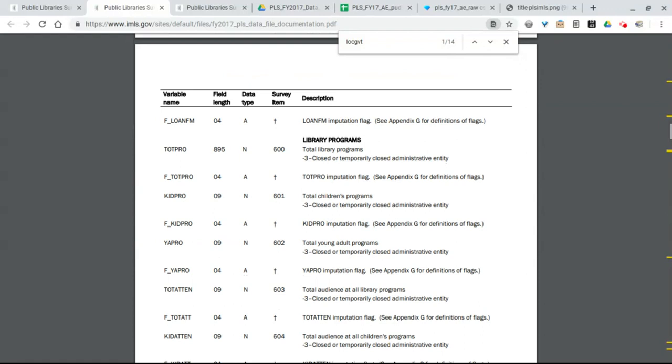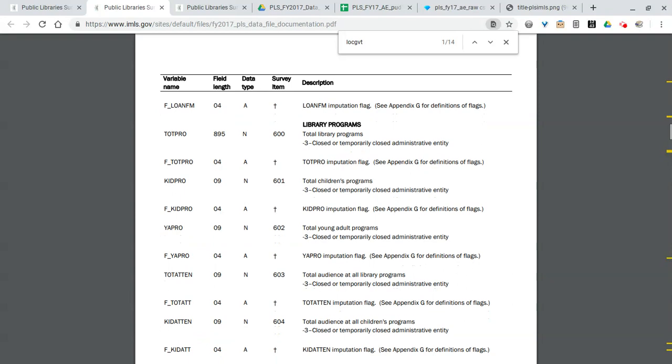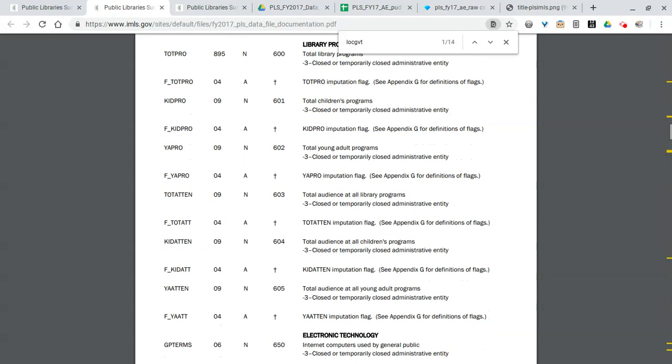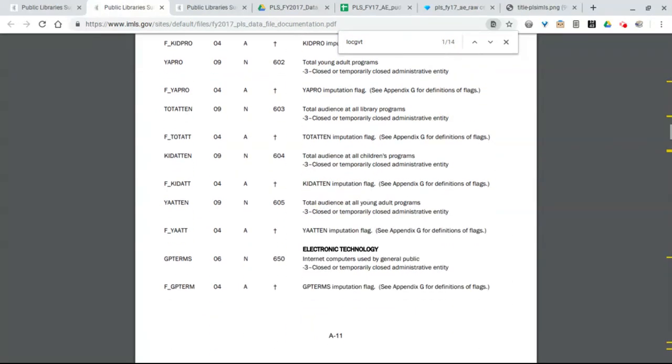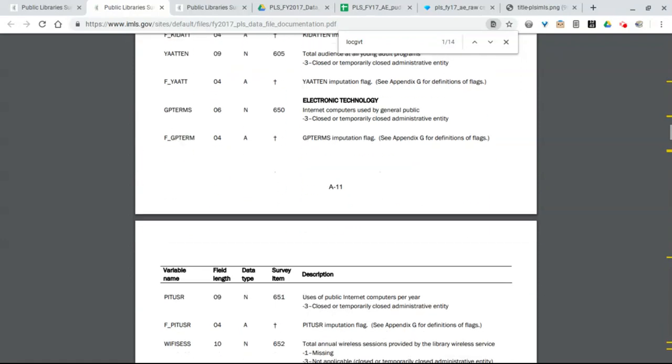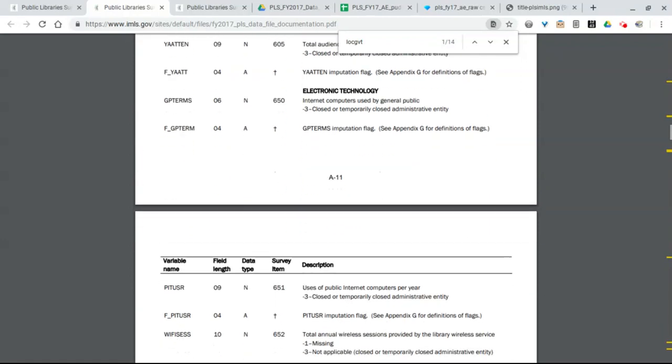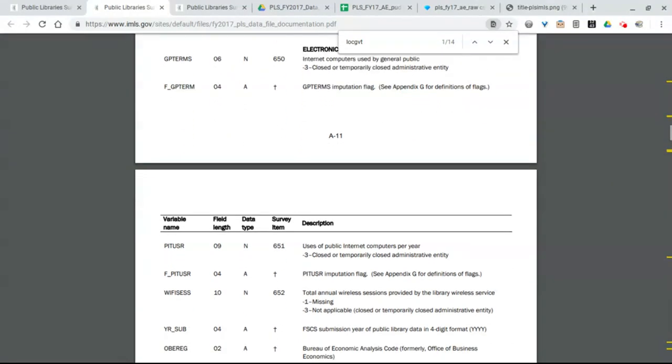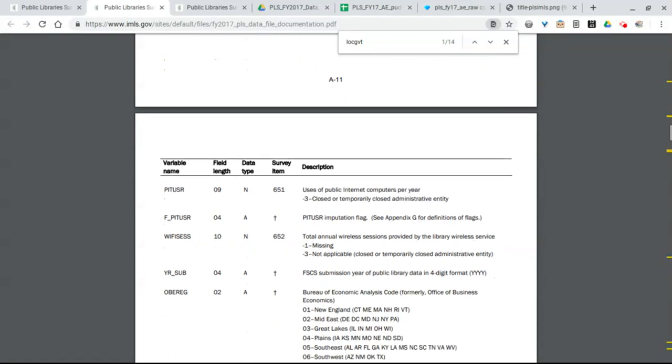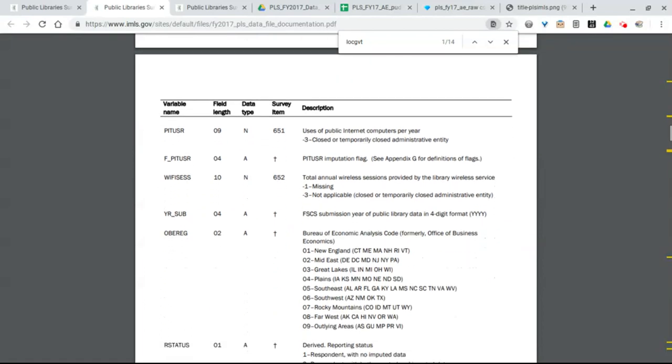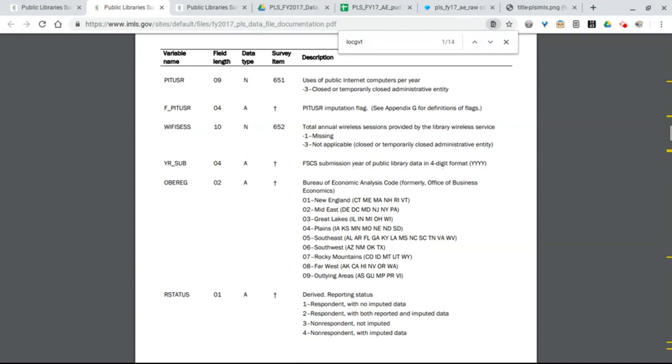So if you have a reason for that data you can request it from IMLS, but there's a ton of other useful data in here as well. Moving down we have capital revenue columns again for local, state, and federal and other sources of capital revenue.